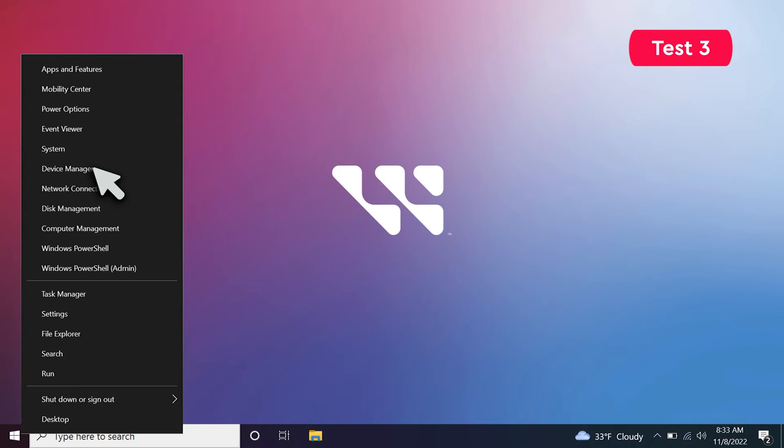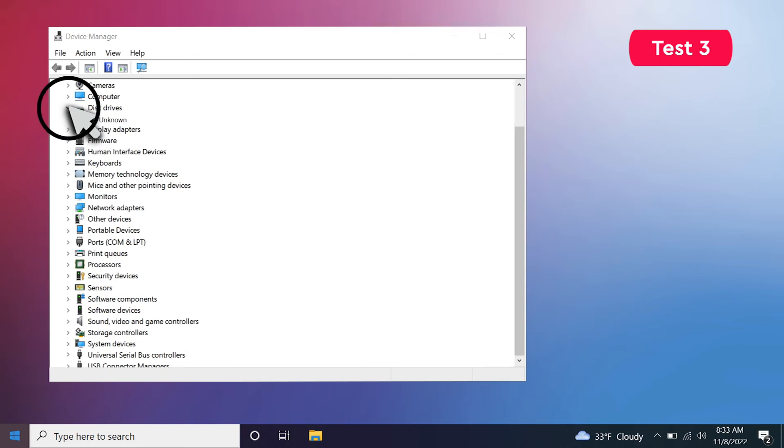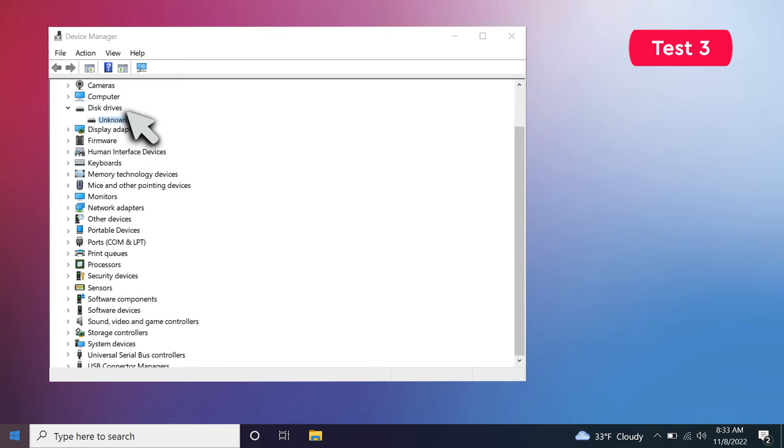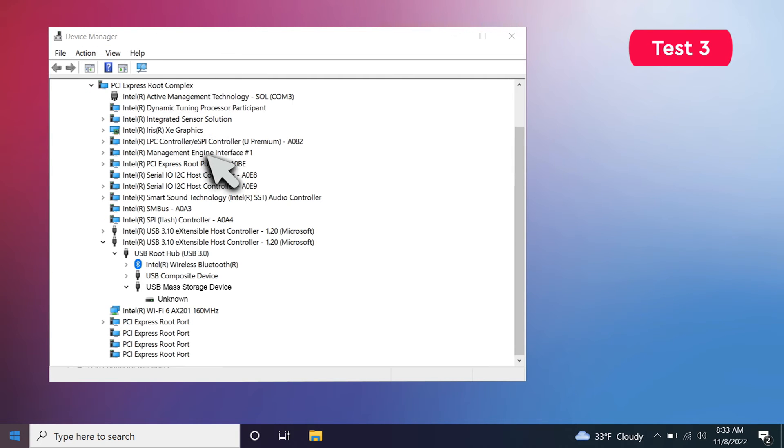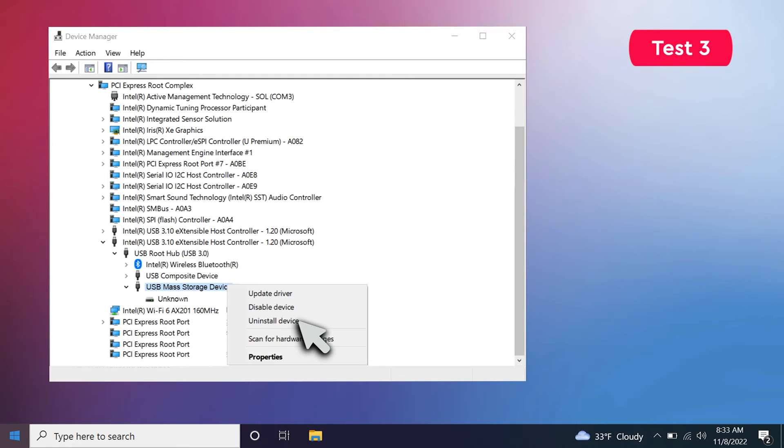Next, let's try to reinstall all USB controllers. Open Device Manager, and click on the device not being detected to highlight it. Then, in the View menu, select Devices by Connection. In the Device Tree, select the parent of your missing device. Right-click and select Uninstall Device.